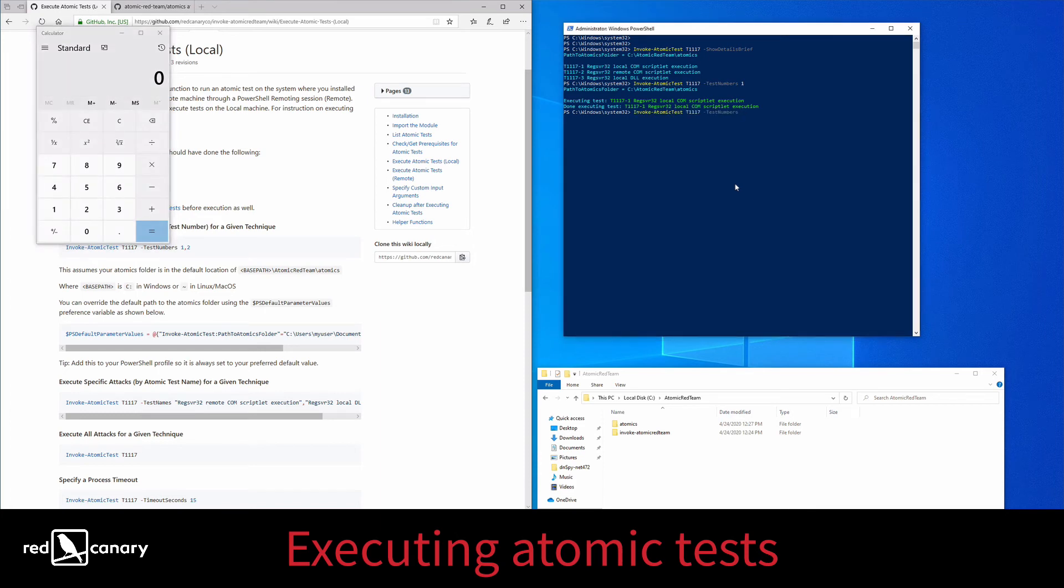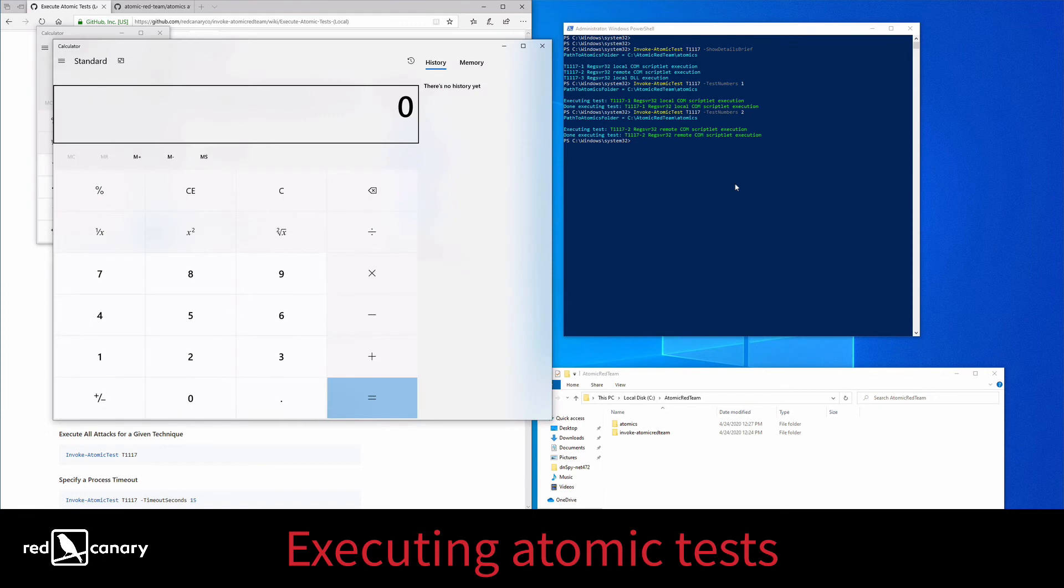If we want to run test number 2, we simply replace the 1 with a 2 and run it.